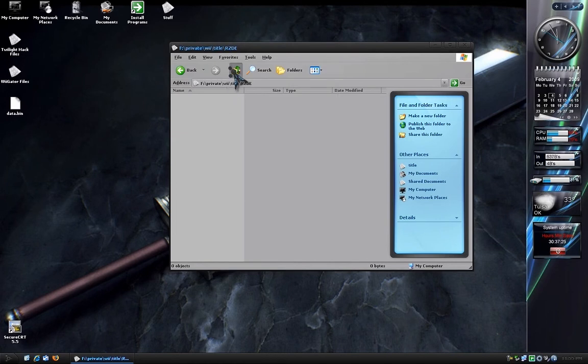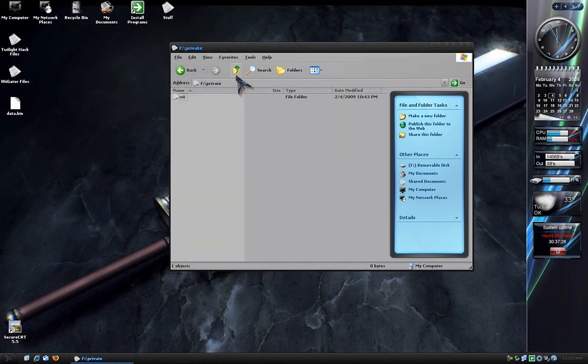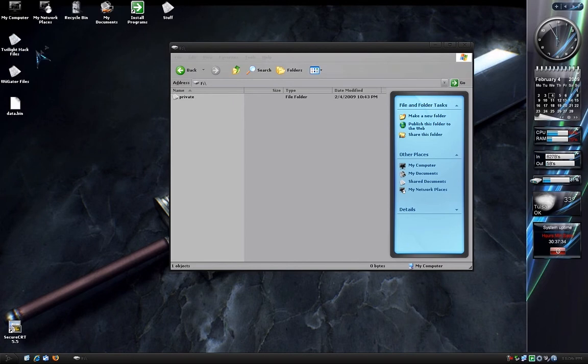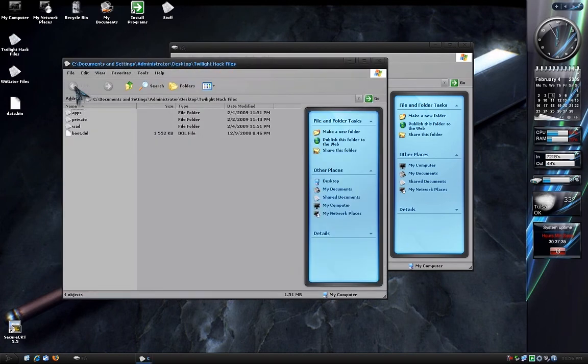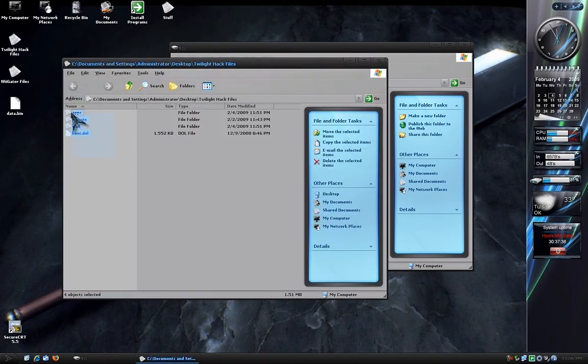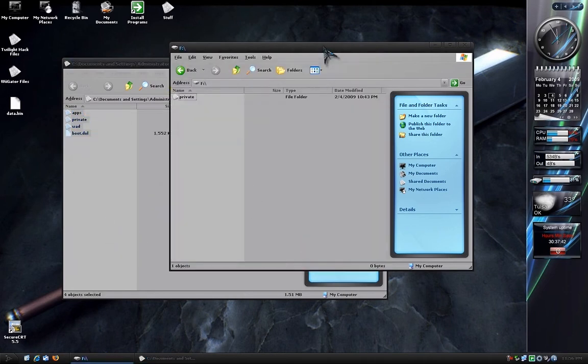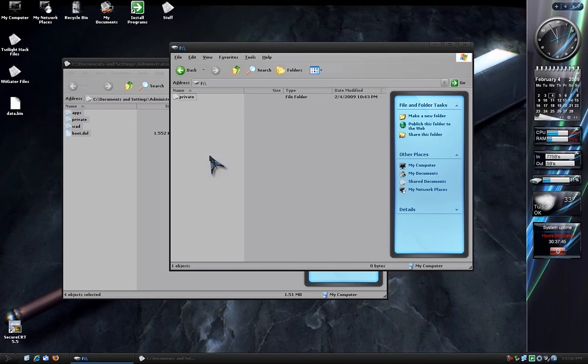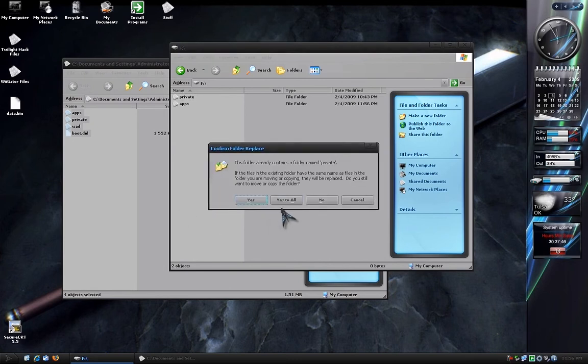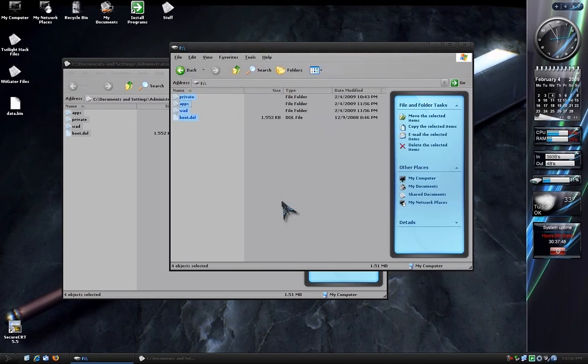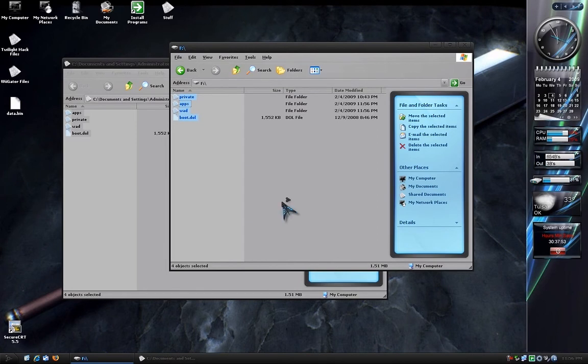Then back out to the root directory of your SD card where it says Private again. Now open the Twilight hack files included in the tutorial and you will want to copy and paste everything in that to the SD card and overwrite. Once that's done, we will put the card back into the Wii and continue from there.